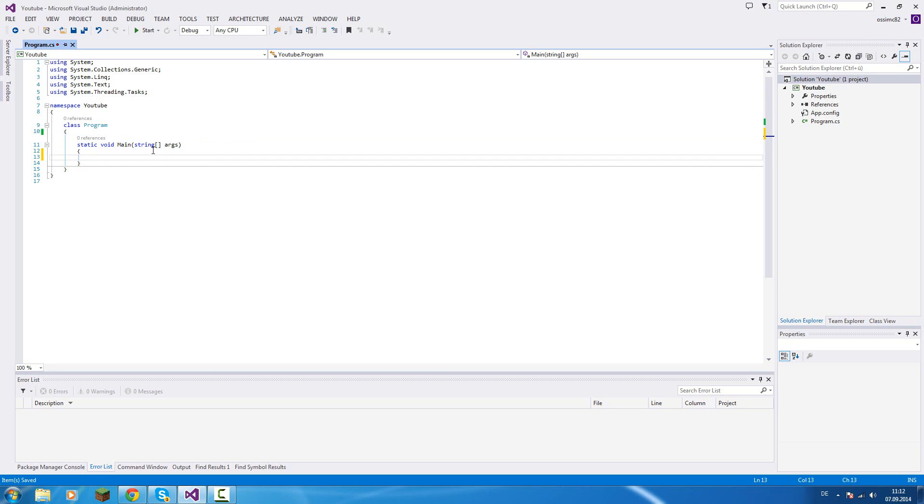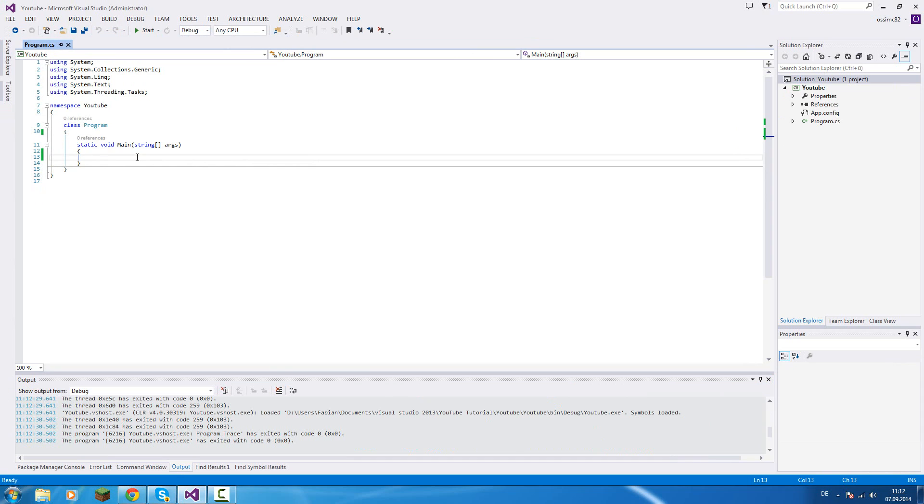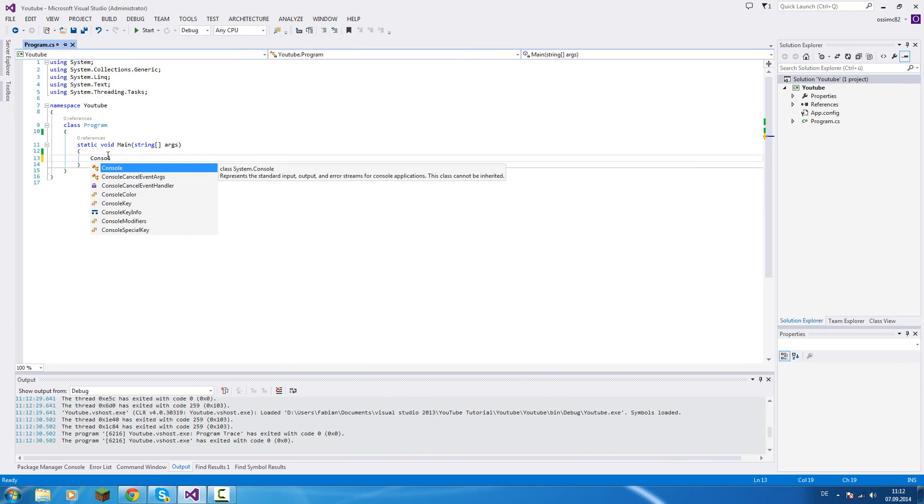So the first thing is, how do we write something in our console? Because if we start it, it will close immediately. In the .NET framework there's a class called Console that's in the System namespace.